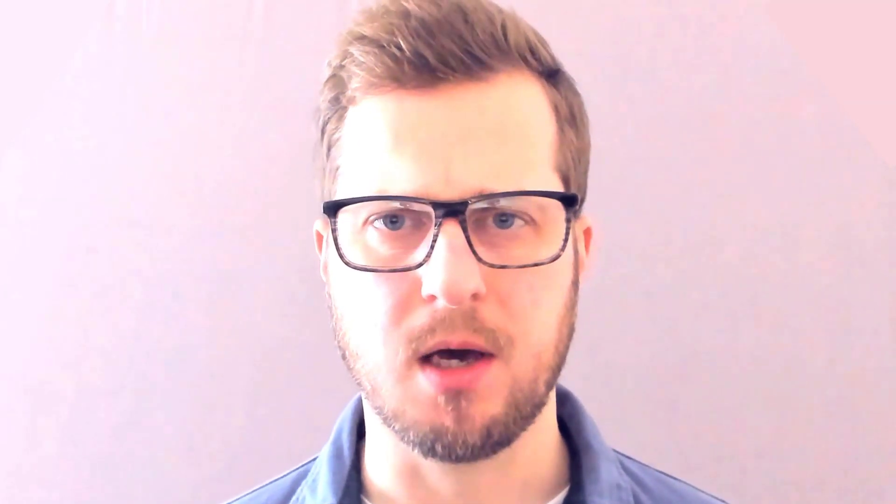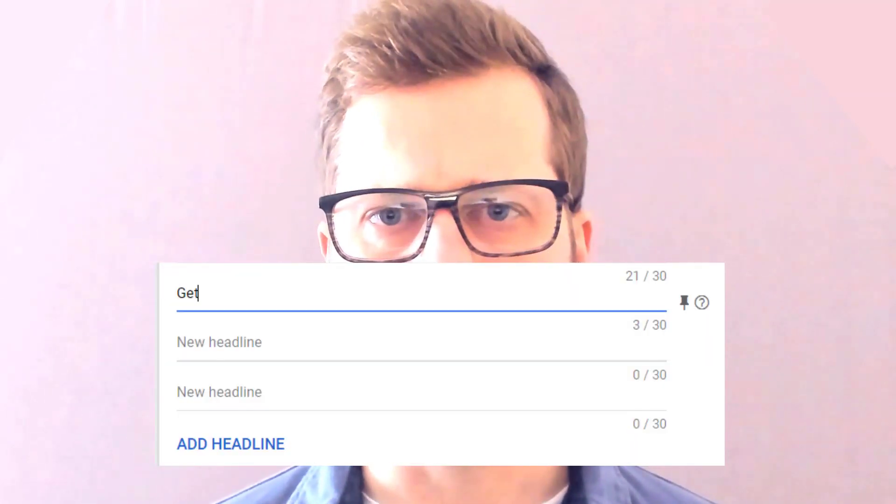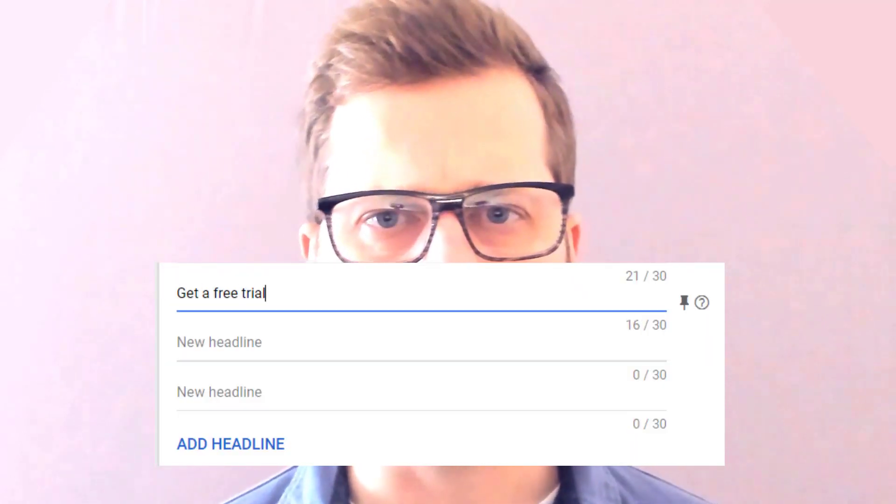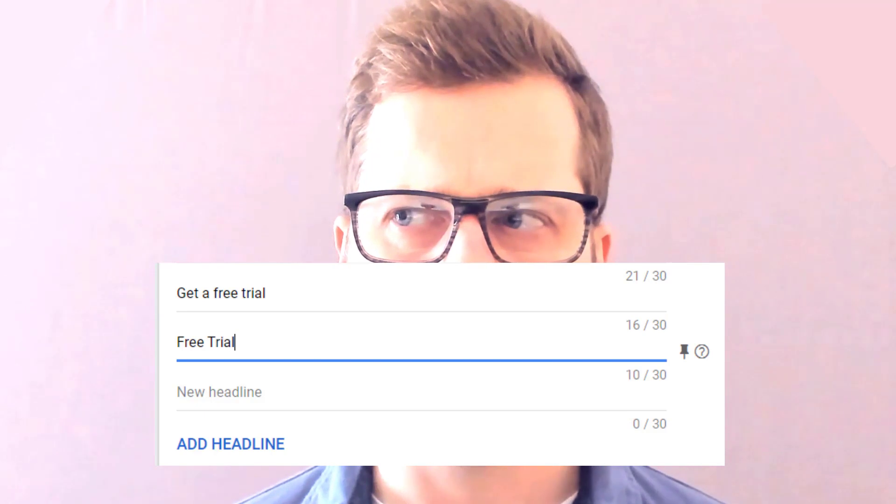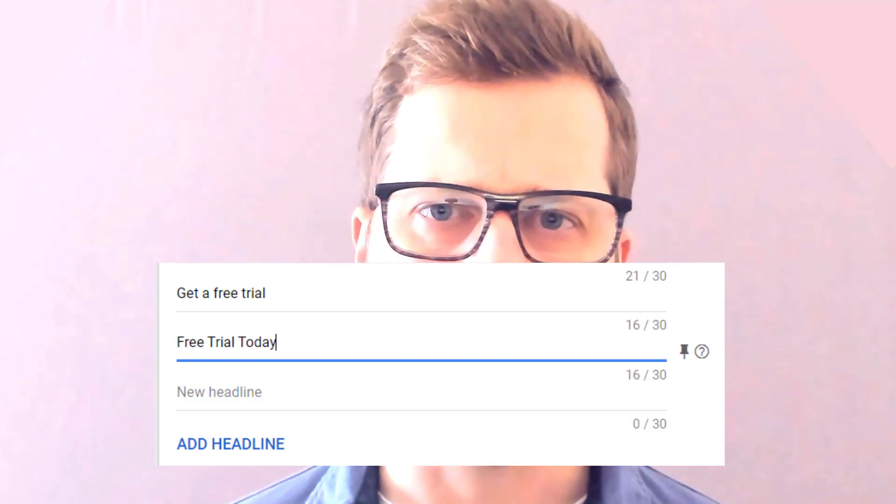Avoid semantically similar text in your RSA headlines. So don't reword the same thing. For example, don't say 'get a free trial' and then 'free trial today.' Use one or the other. And if you can't say something new or different, don't add it to your RSA — ignore the ad strength.